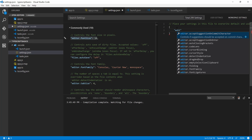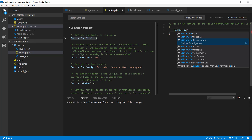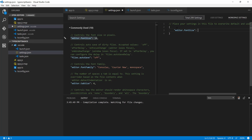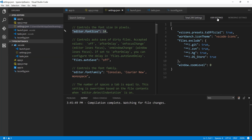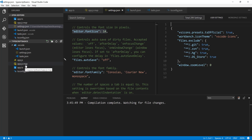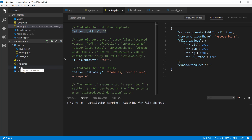You can see there is a setting for Git, a setting for search. The one I'm interested in is editor.fontsize because the font is very small. If I want to change the editor.fontsize from 14 to 18 and save it, you can see the font size instantly changes in the editor. I'm going to leave it at 18 and save it. For the user settings, the app.js and app.js.map files are two files I don't really need to see.